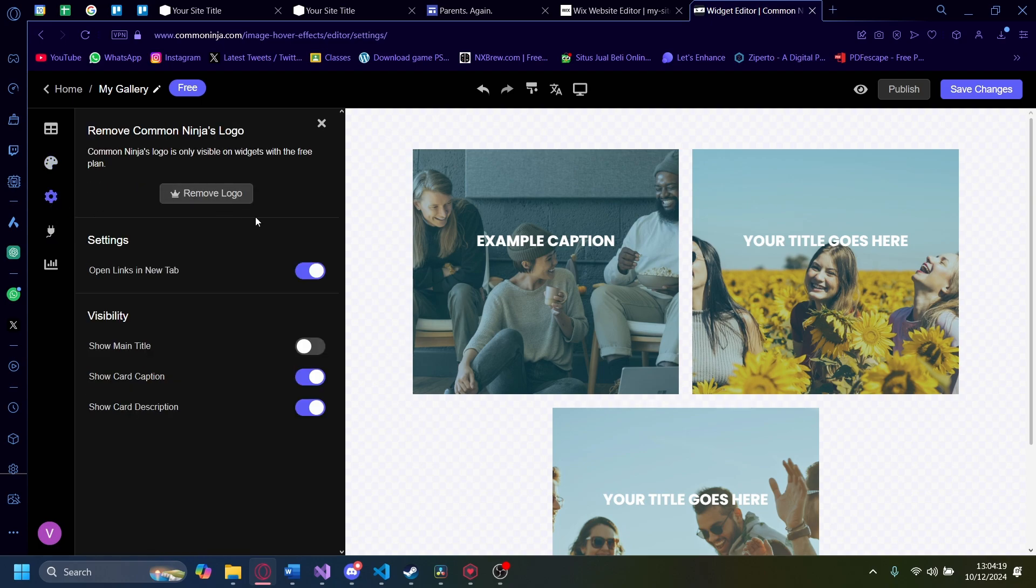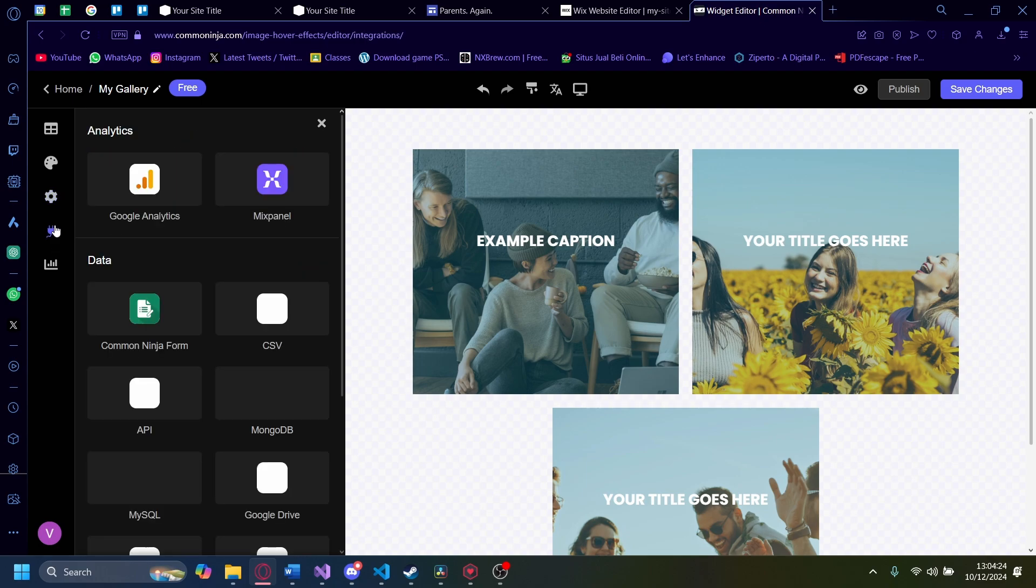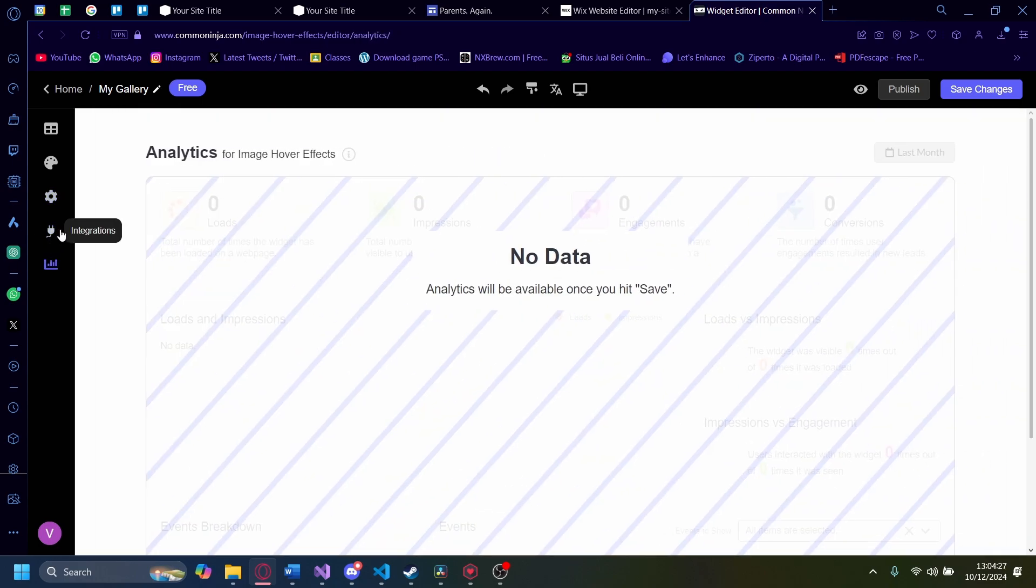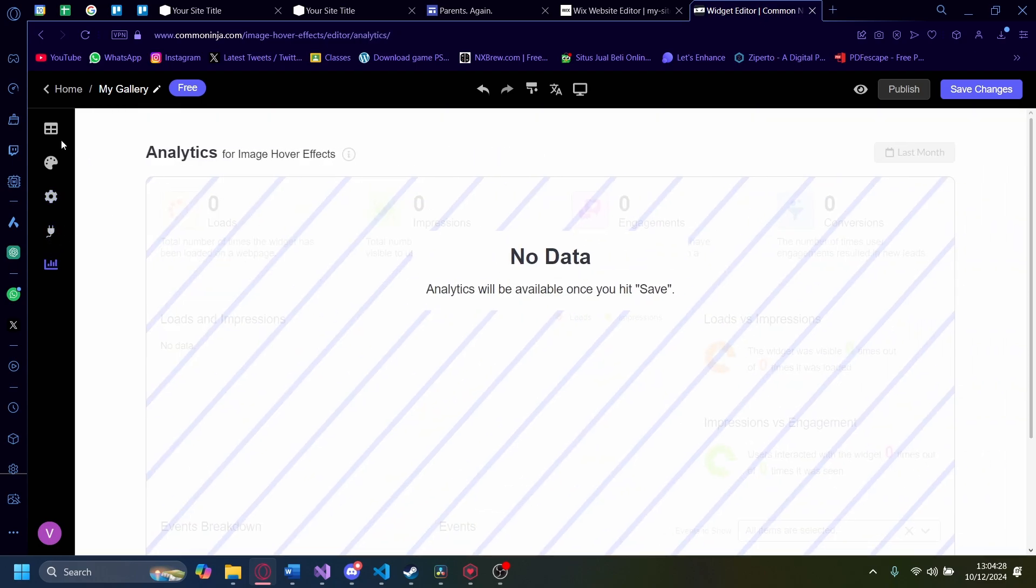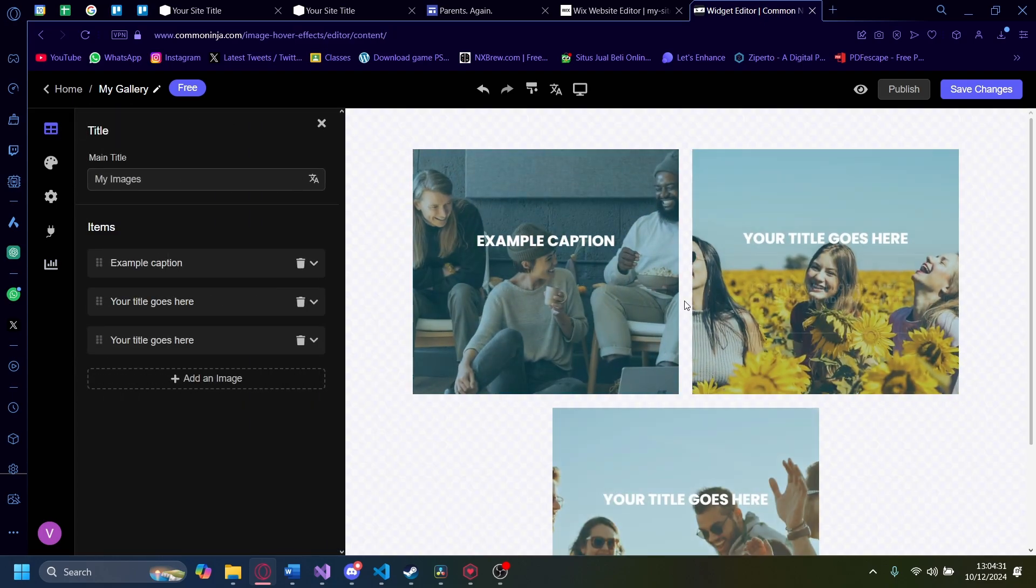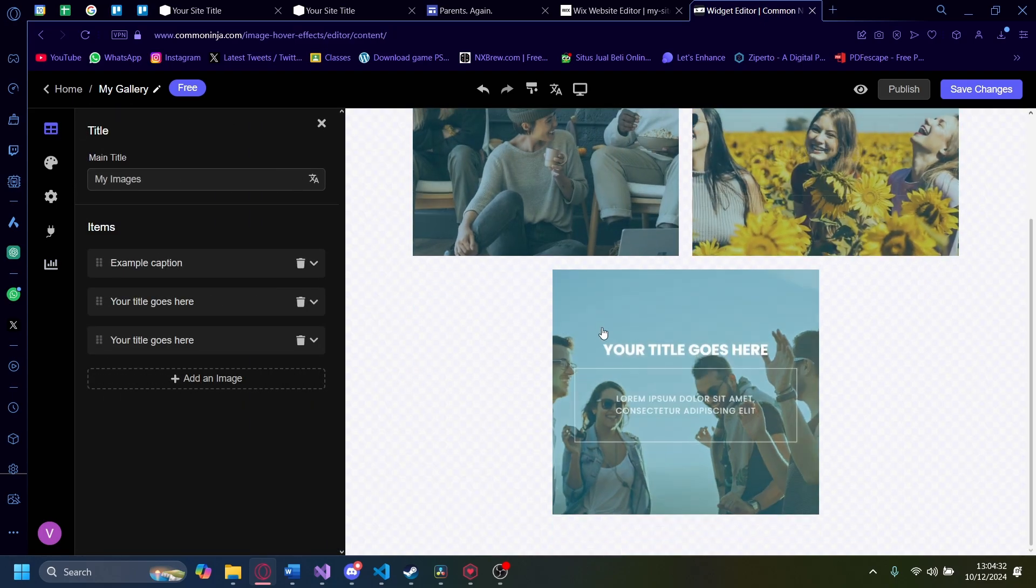You can also do settings here. Now you can open links in new tab or will it open in the same tab. There's also integrations here that you can do. And also, of course, the analytics. But we have no analytics because we haven't published this yet.